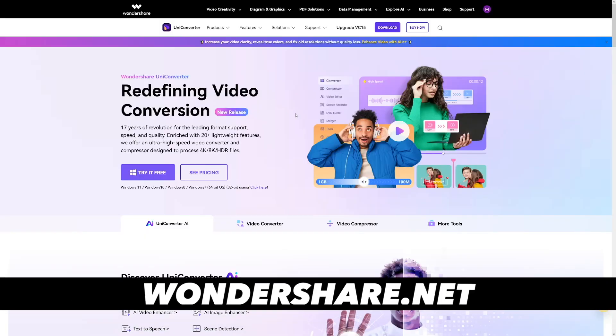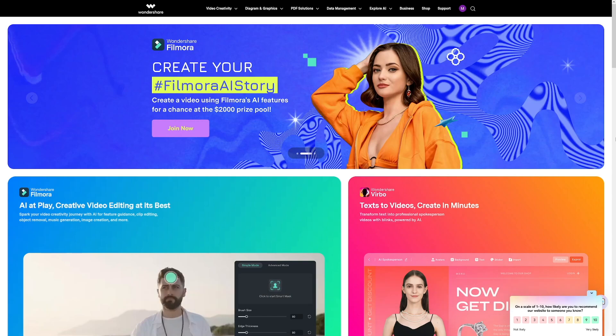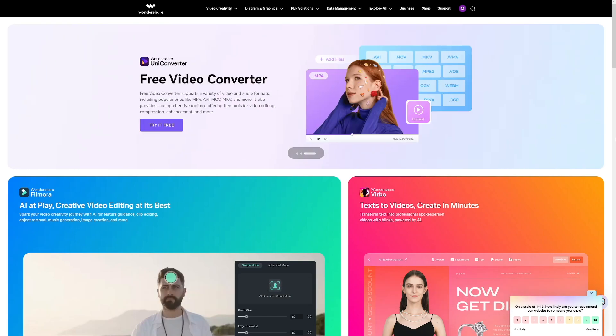So I started to search and I found this. It's called Uniconverter. It is from a company called Wondershare. Maybe you've heard about it, maybe you don't.